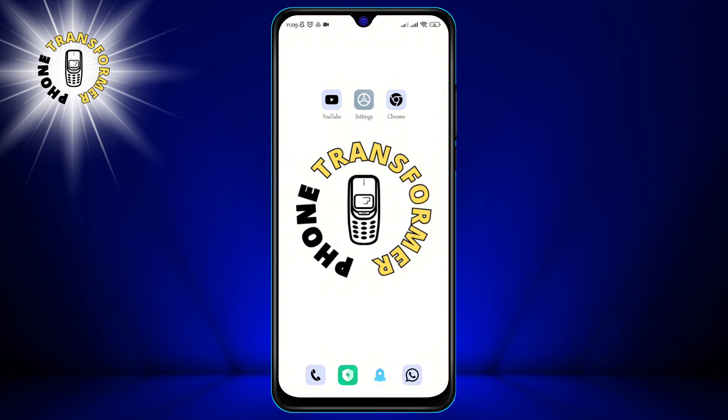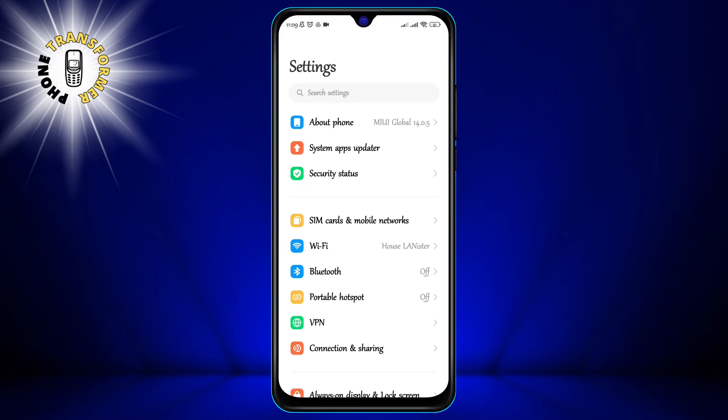Step 1: Go to Settings on your device. You can do this by swiping down from the top of the screen and tapping on the gear icon, or by finding the Settings app in your app drawer.